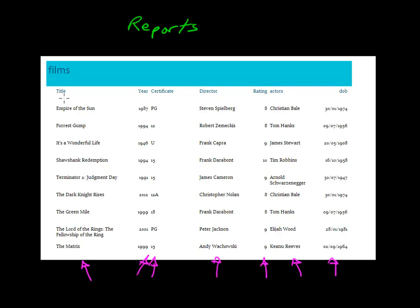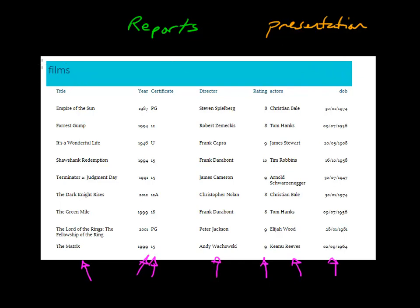Some of the advantages of using reports are that we get improved presentation. It's another way to present our data. Here I could have put a logo or a picture, and I've been able to customize my font size and style. I've also been able to customize the font size for the layout, and I could have added lines if I'd wanted. So presentation is one of the big reasons that we do reports.